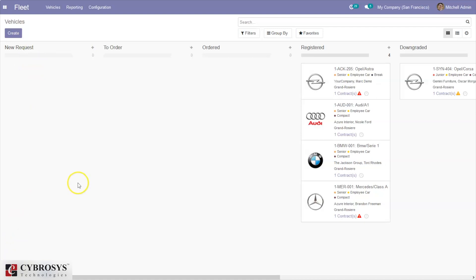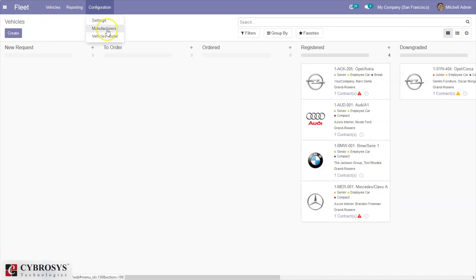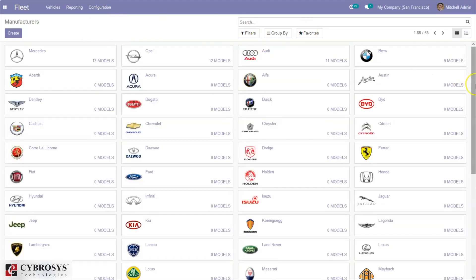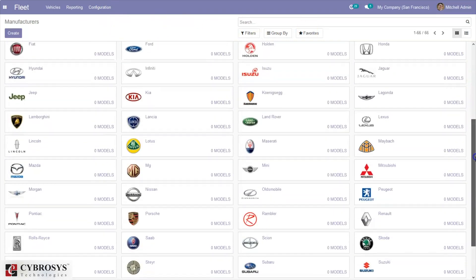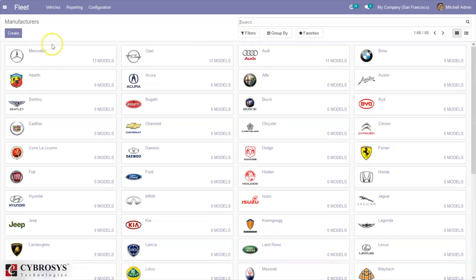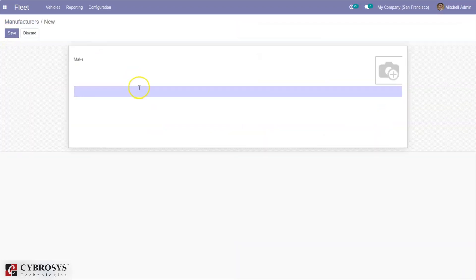Let's see how we can manage these things using the fleet module. First of all, before creating a new vehicle, let's see some other things. Under configuration you can configure manufacturers and vehicle models for our vehicles. When you open manufacturers, you can see pre-configured manufacturers with the manufacturer name and total models. You can create a new manufacturer from here by providing the name and adding an image.